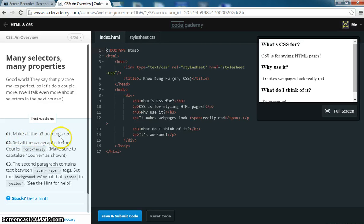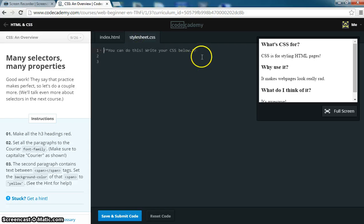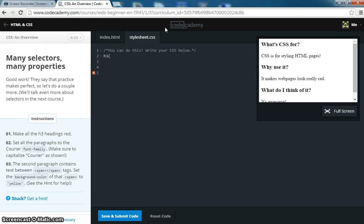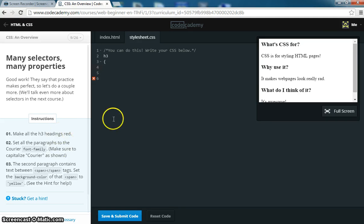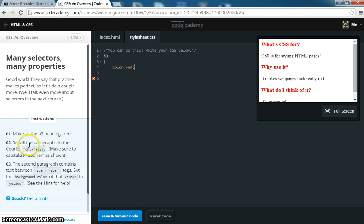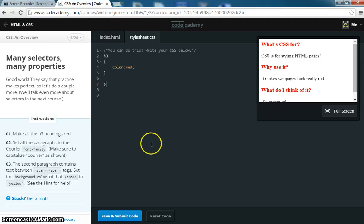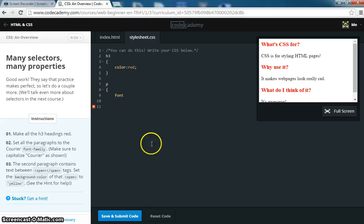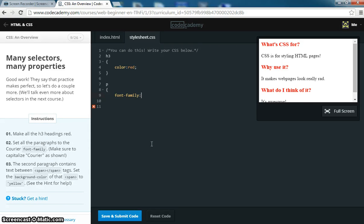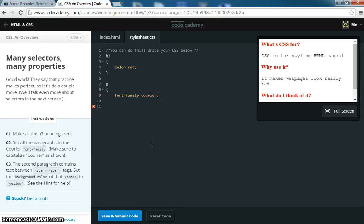Now they want you to make all H3 headings red. Let's go ahead and do that. So we're going to put our selector, H3, and they want you to put the first set is make all the headings red. So color, red. And then set all, let's make another rule. Set all paragraphs to courier font family. So P, font, family, courier.